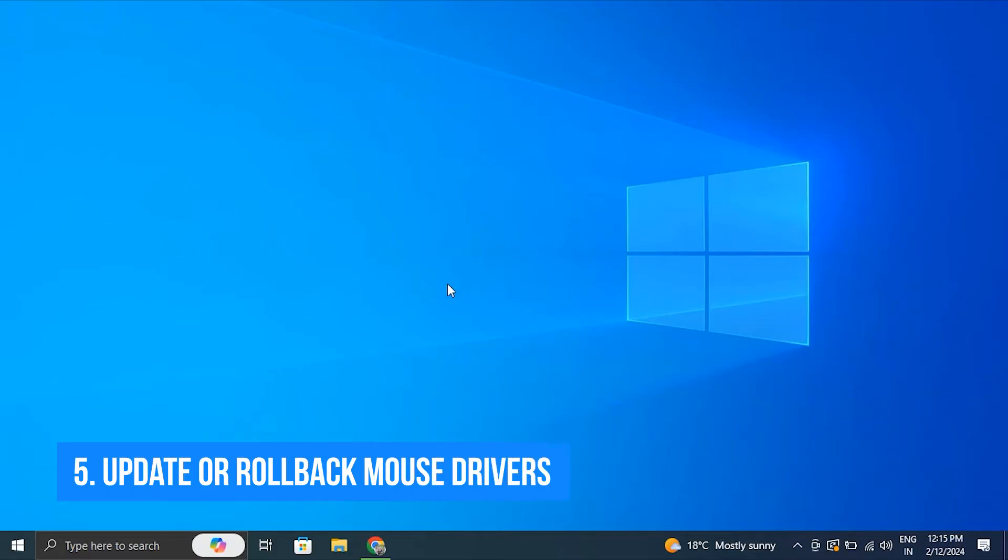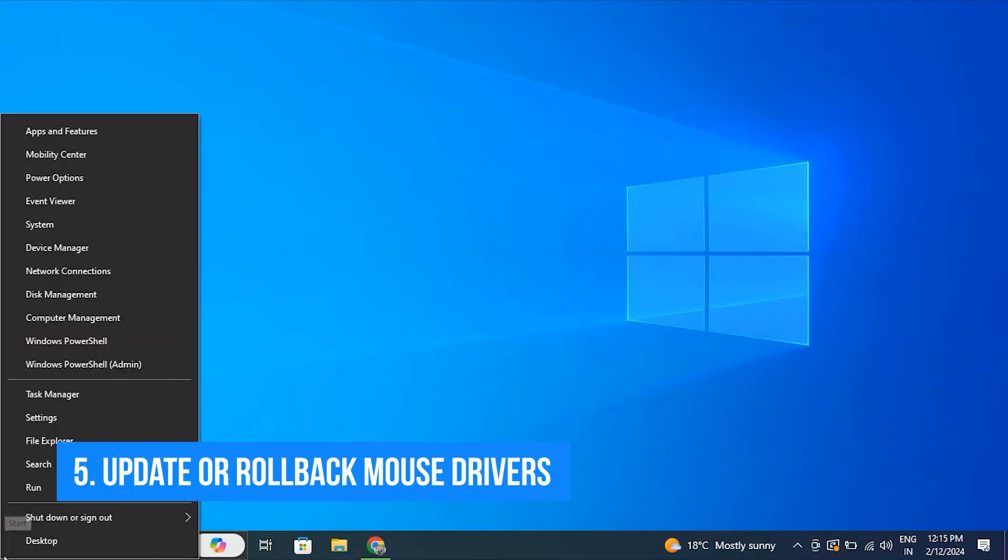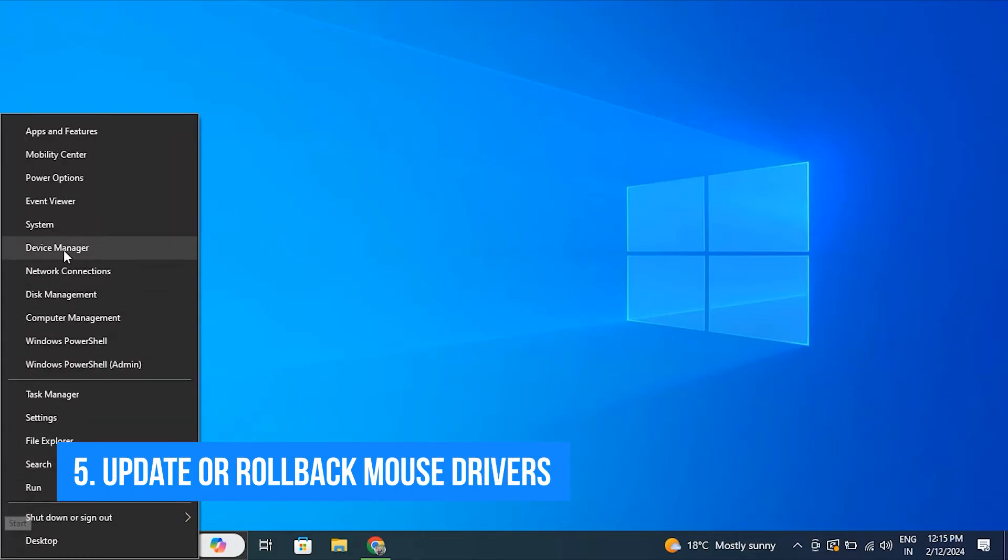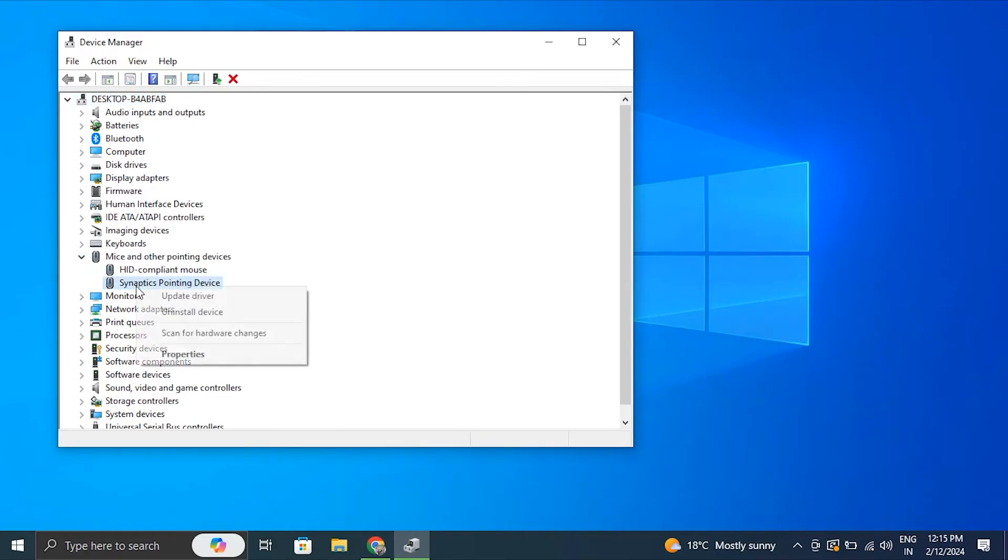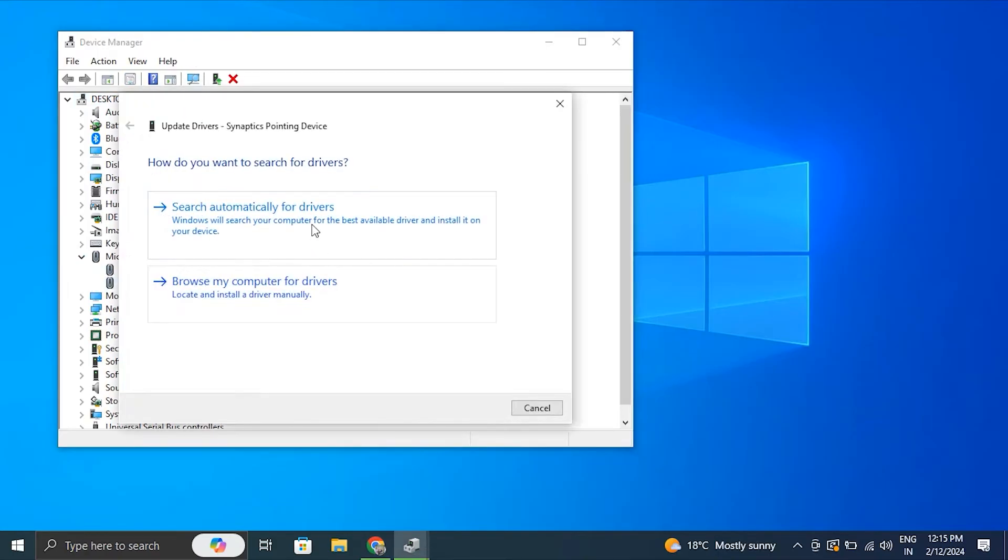Number five: Update or rollback the mouse drivers. As outdated or corrupted touchpad drivers can cause mouse cursor freeze issues, you can update or install the drivers.